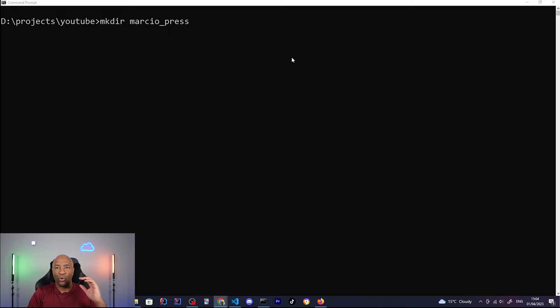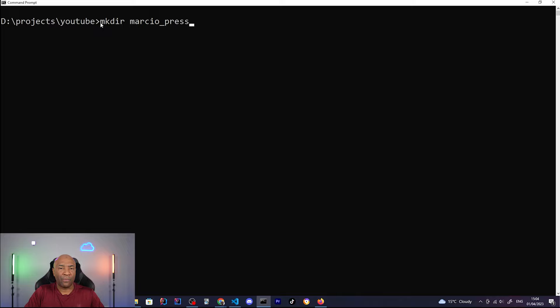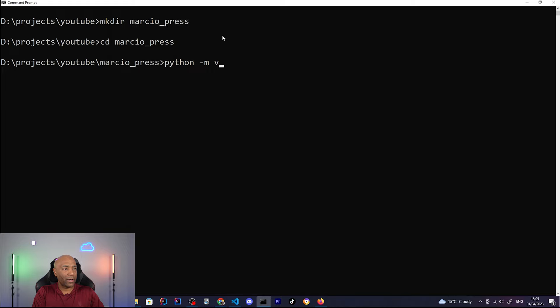First thing here is to open a command line. A command line on Windows or a shell on Linux or Mac OS. And we have to create a folder for hosting our project. So I have here my root folder for my YouTube projects. And I'm gonna create a new folder called Marciopress. That's gonna be my application's name. After that, just go to your folder. It doesn't have to be the same name. And now we are going to start creating the application configuration. First thing here is to create a virtual environment for our Python application. Let me clean the screen before.